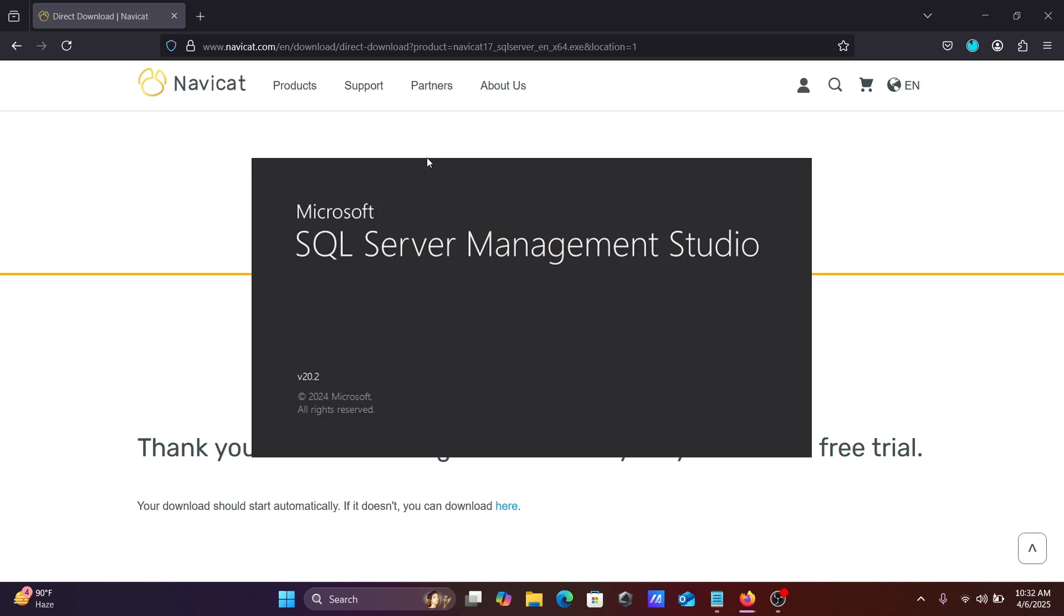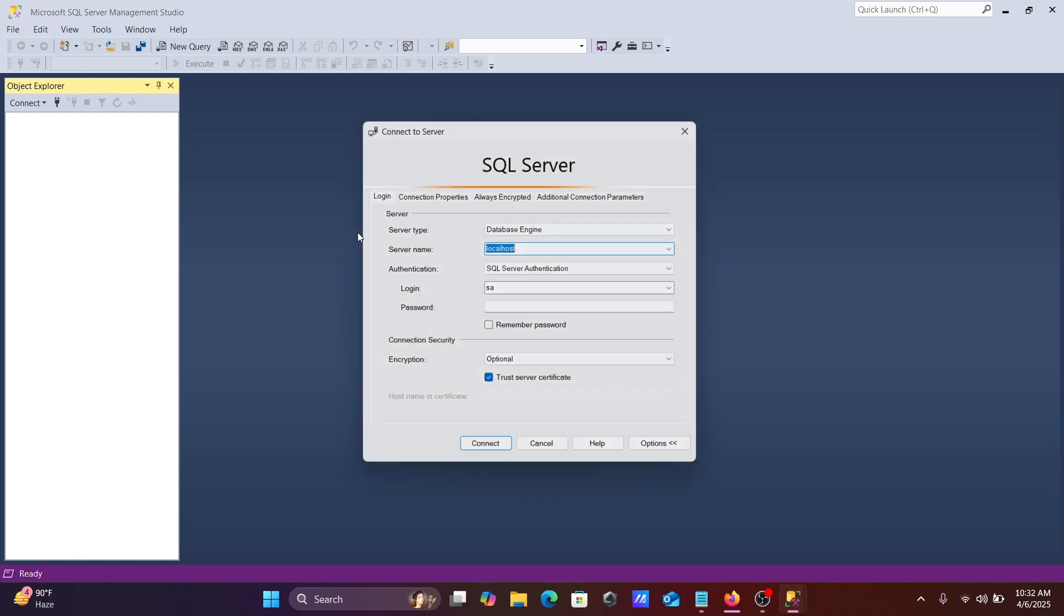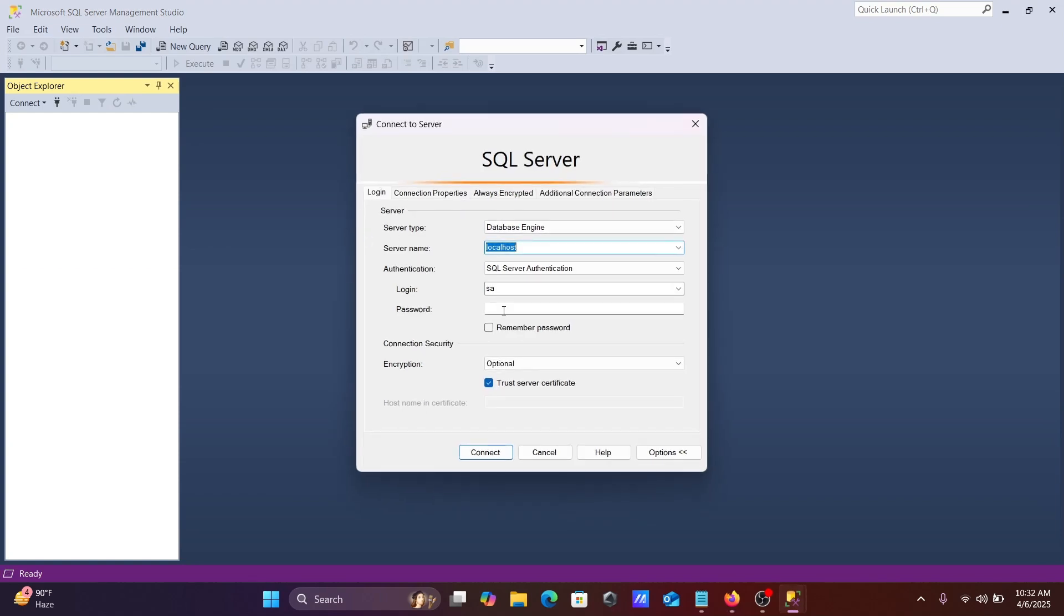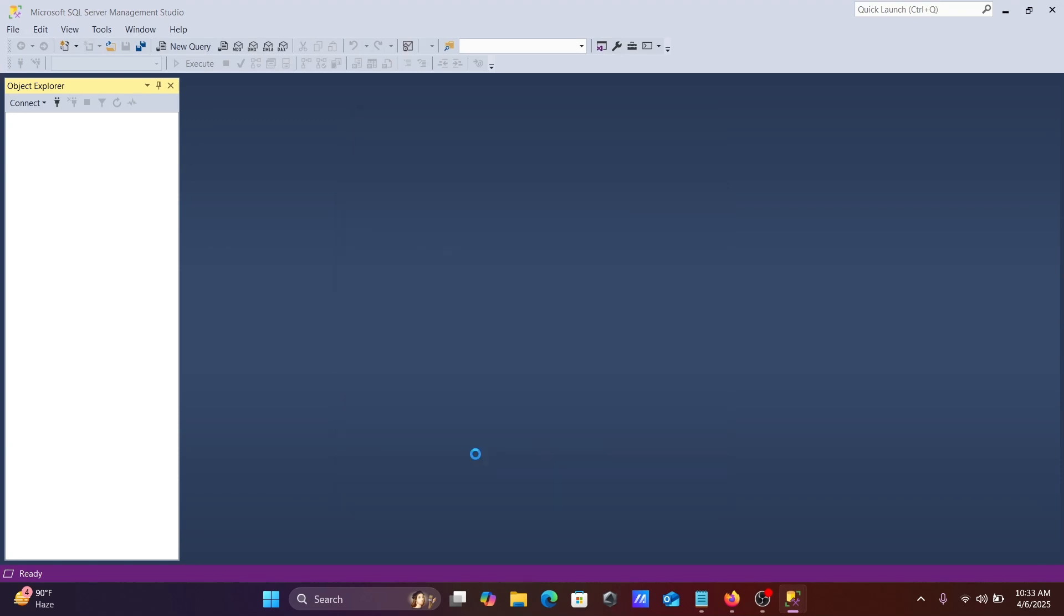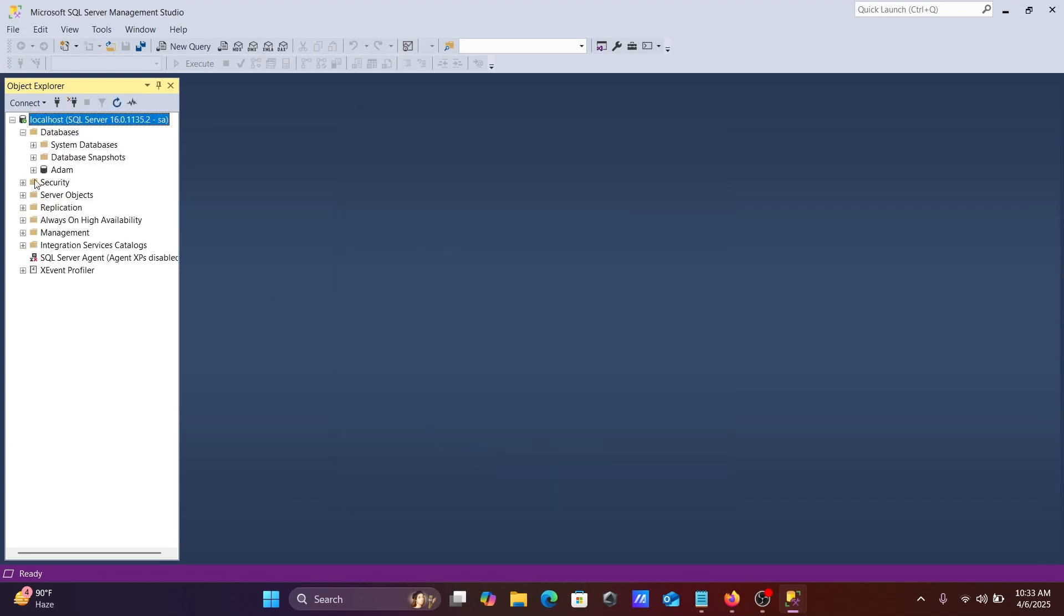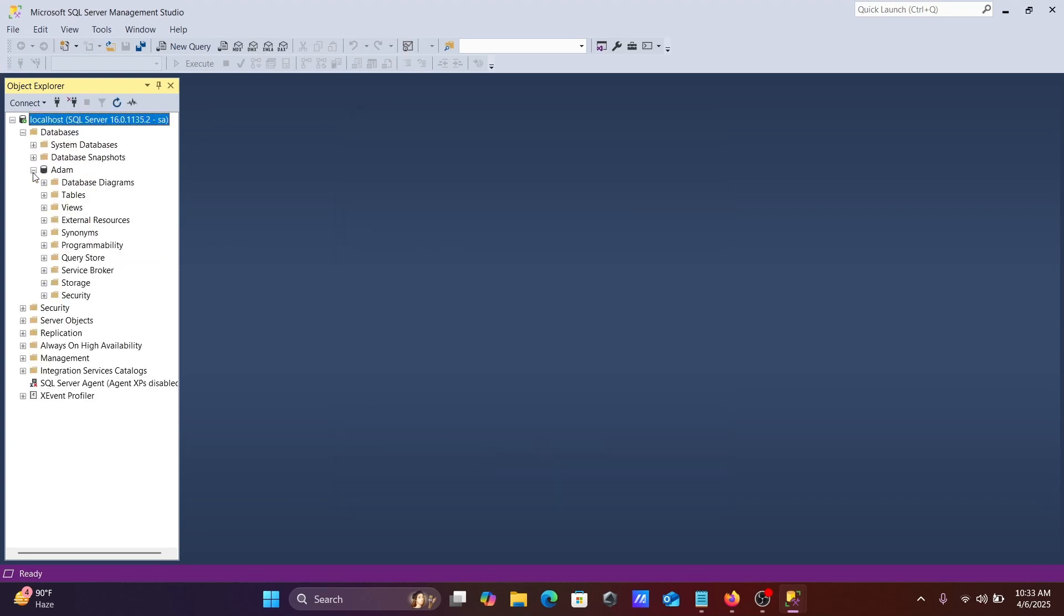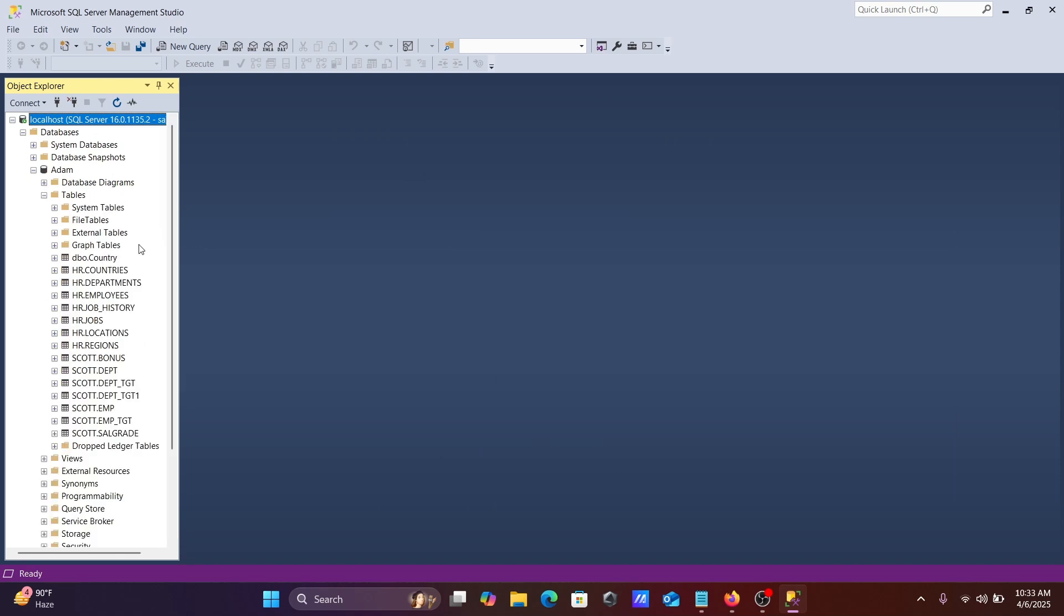This is now opening SSMS. If I give the password, then here you can see this is connected and this is the database and tables that are in there.